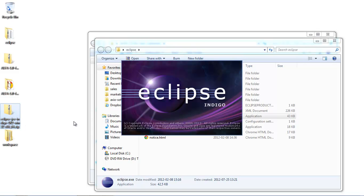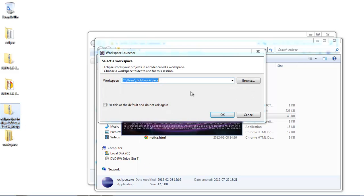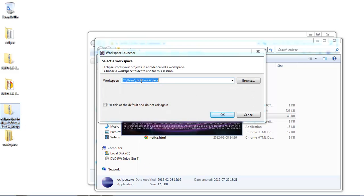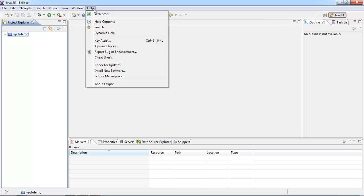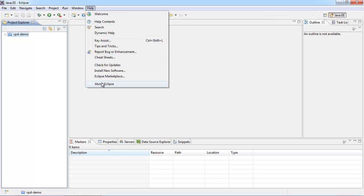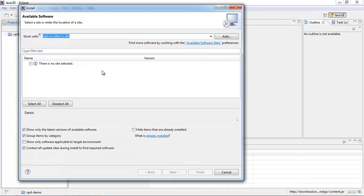I'm using the J2EE Indigo version. It asks me where I'm going to use the workspace — I'll use the one here on the desktop. So now what I'm going to do is go to Help, Install New Software.